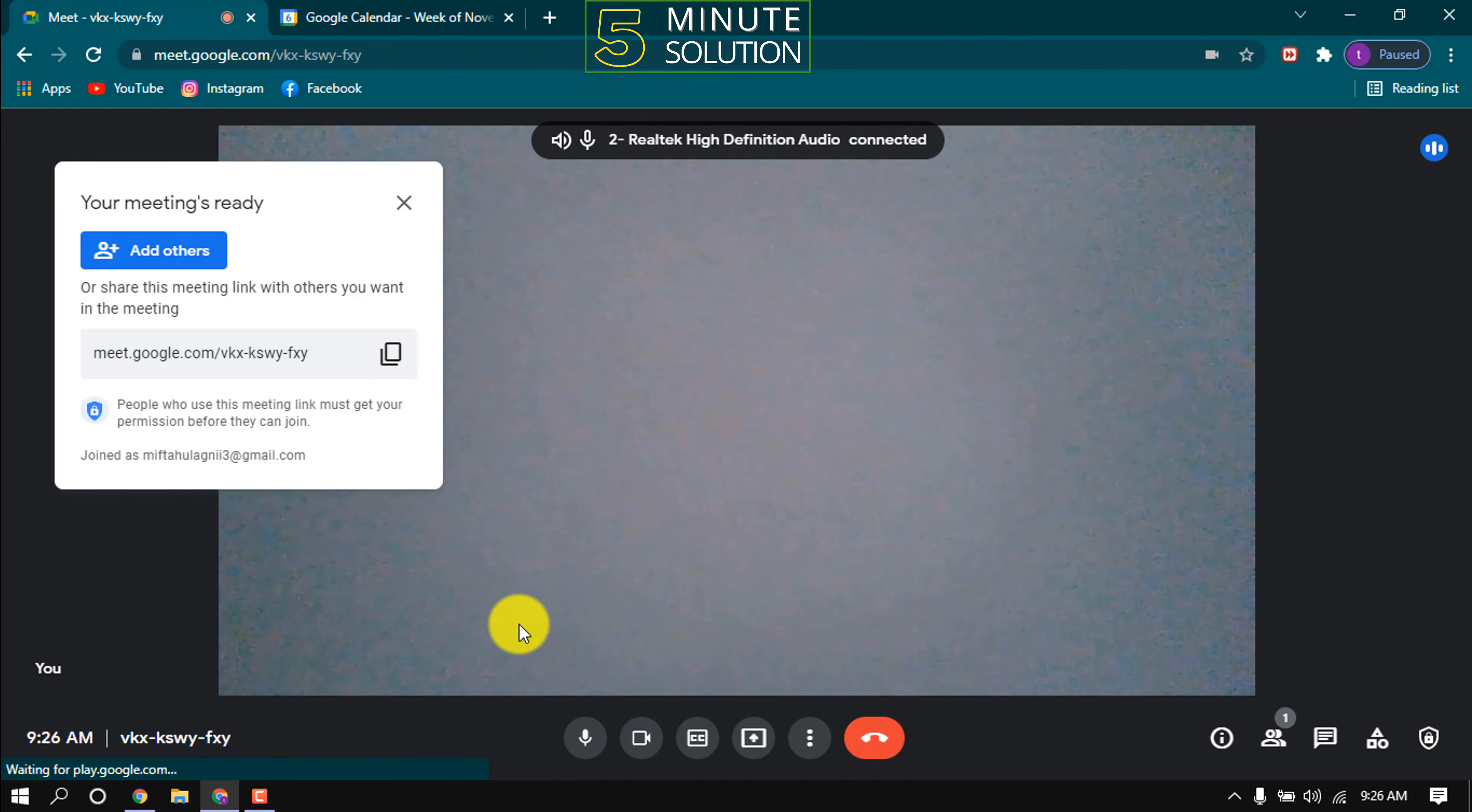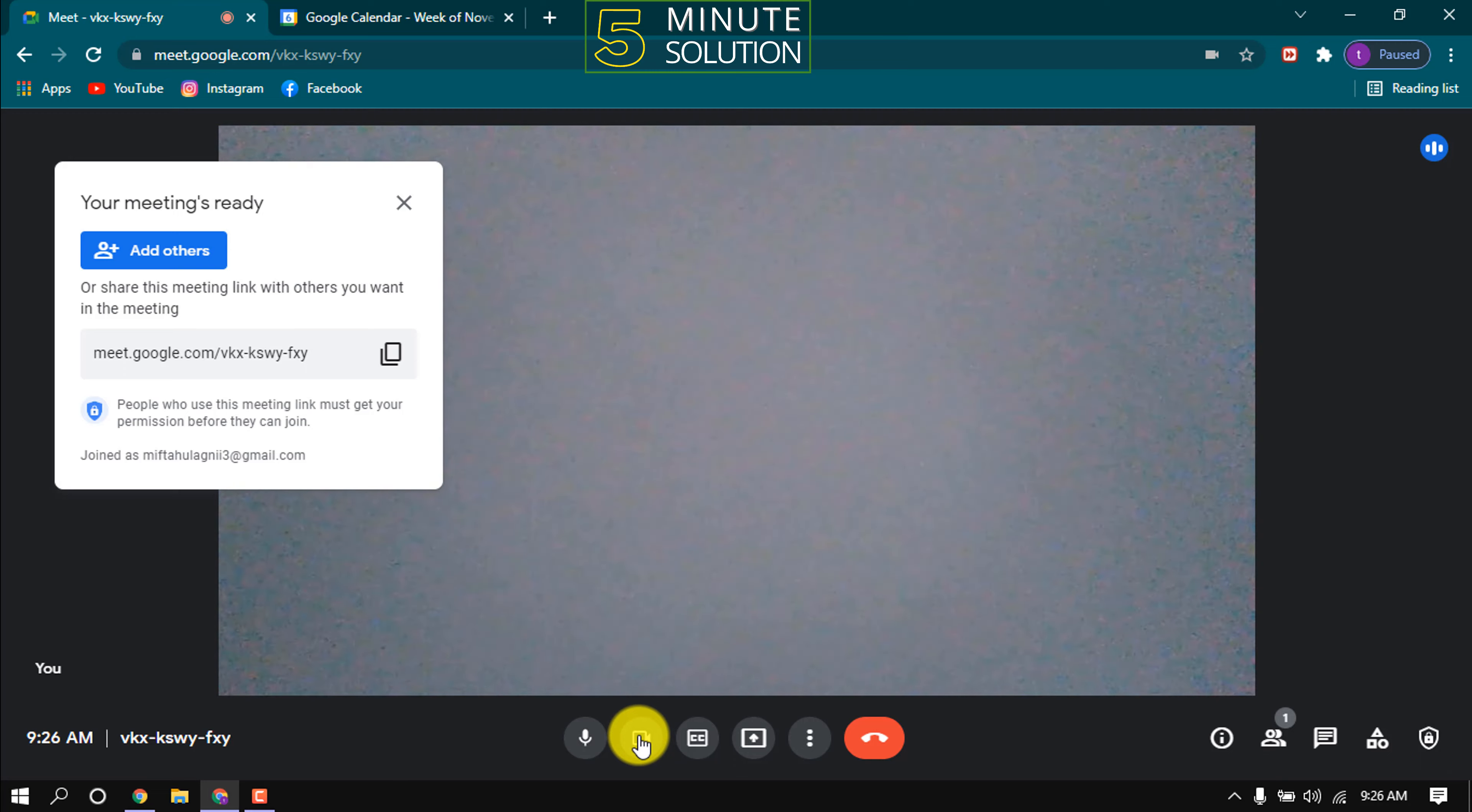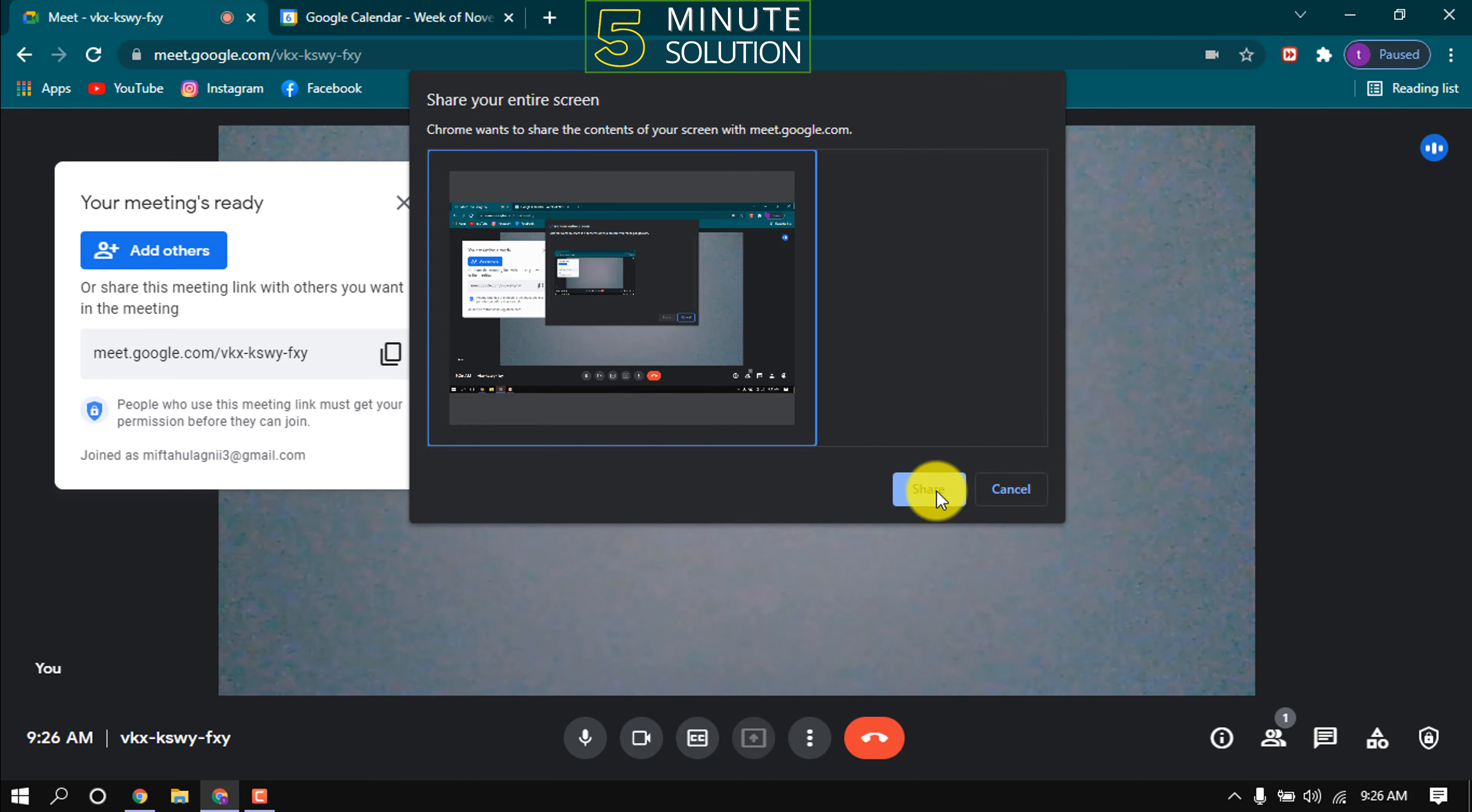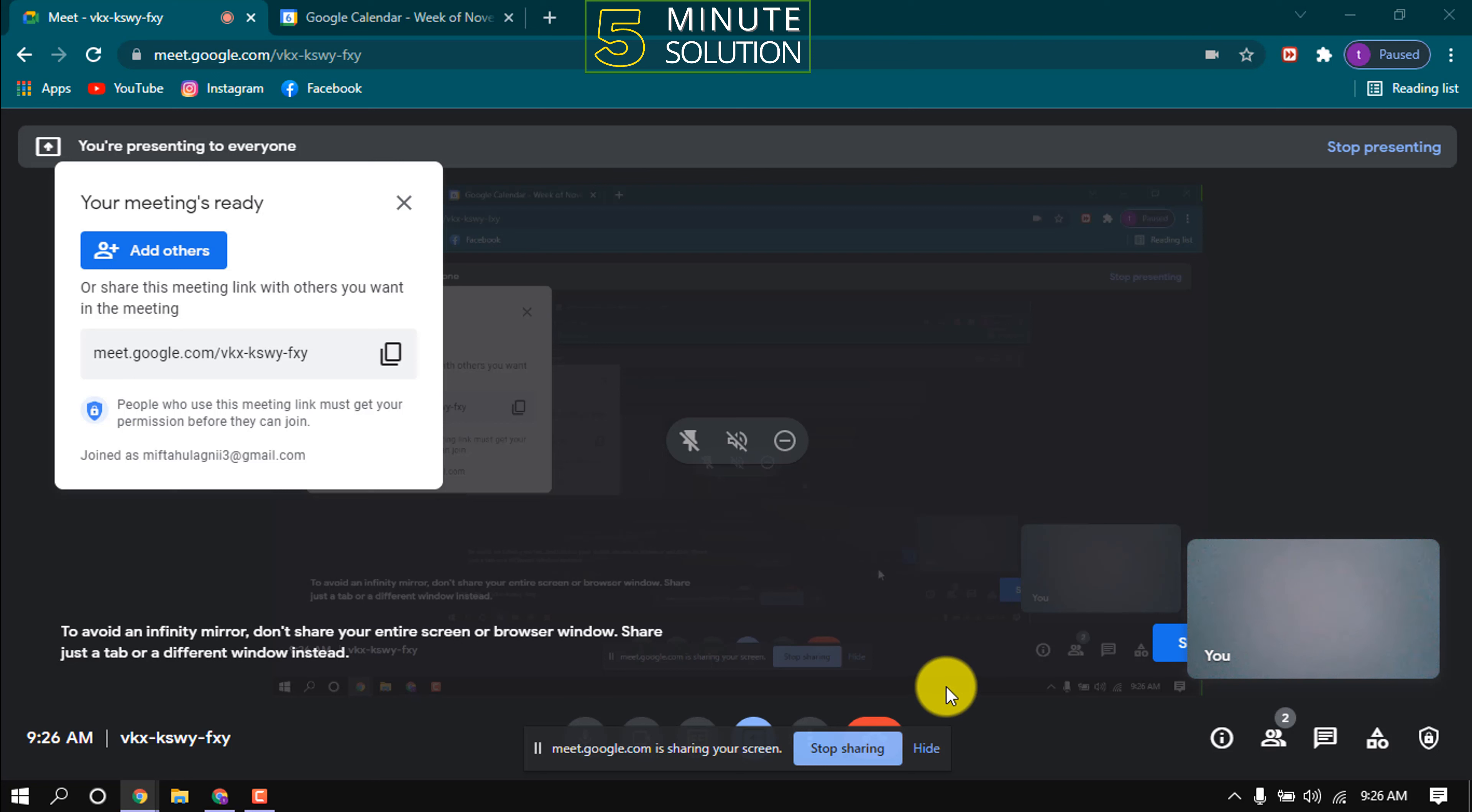And here we can see a meeting has been started. Mute or unmute microphone from here. Turn your camera on or off from here. Click on present now to share your screen. Click on your entire screen, then select screen share. And here we can see screen is sharing. Now to stop sharing, click this stop sharing button.